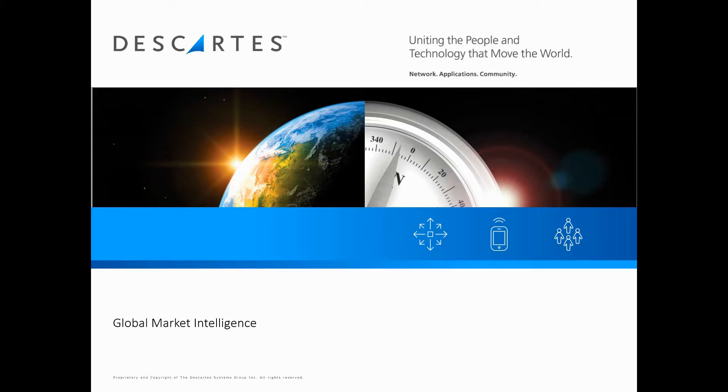Welcome to our video covering the Descartes Global Trade Analytics Tool. At Descartes, our analytics team creates customized deliveries based on our many different datasets and delivers them on the Microsoft Power BI platform.